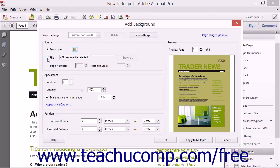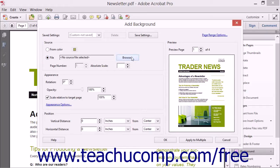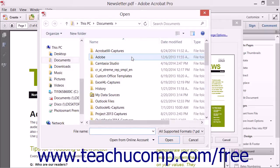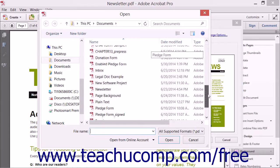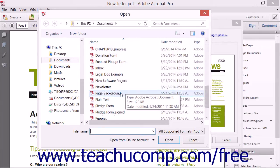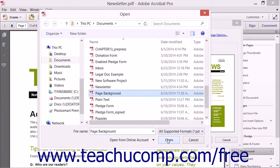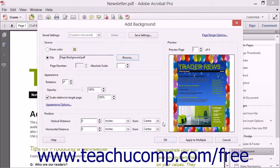If you instead choose the File option button, then click the adjacent Browse button to launch the Open dialog box. Navigate to find the image or PDF file to use, and then click the Open button. You will then be returned to the Add Background dialog box, where you will see an image of the file shown in the Preview section to the right.